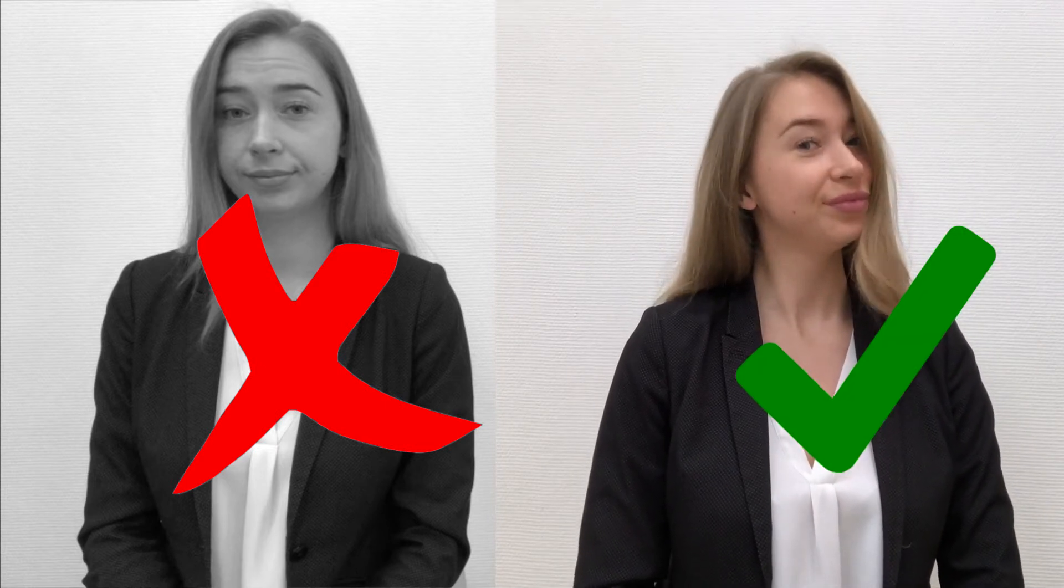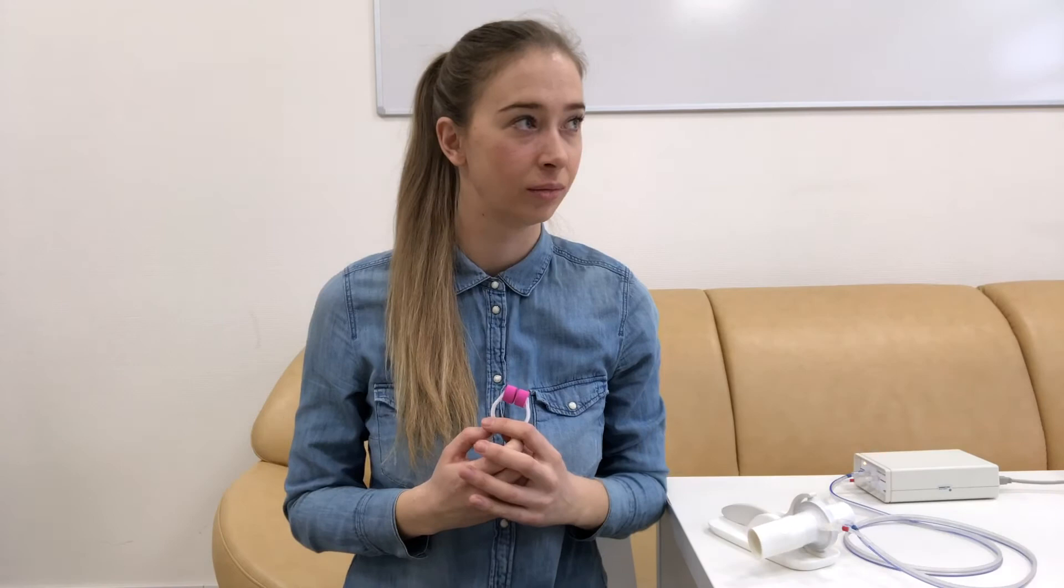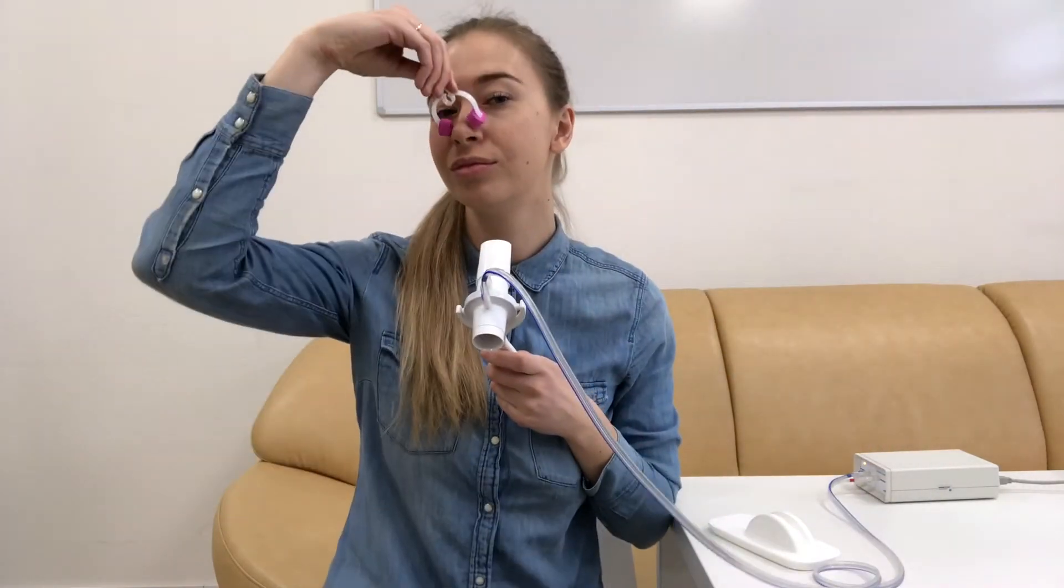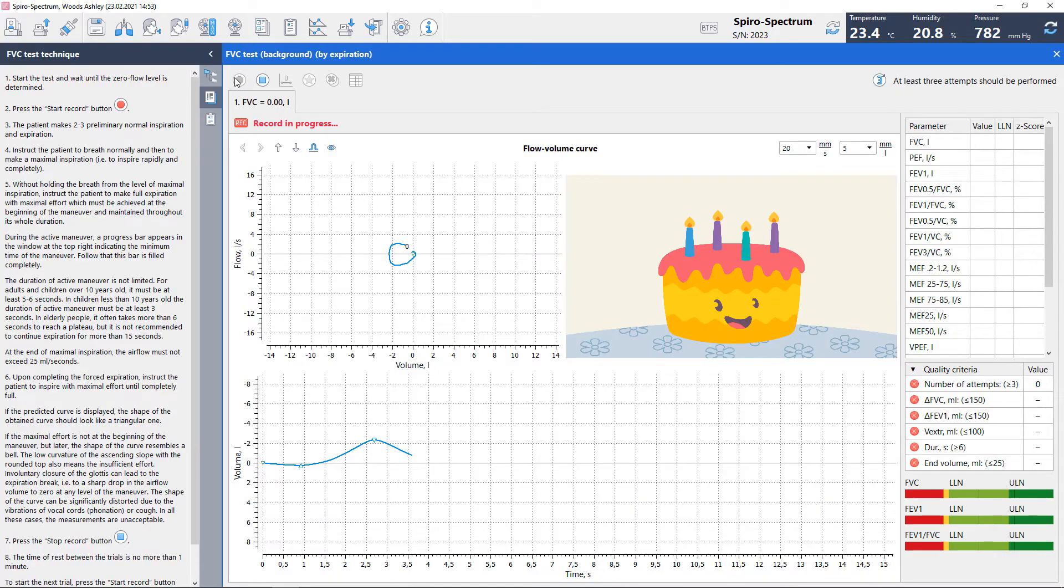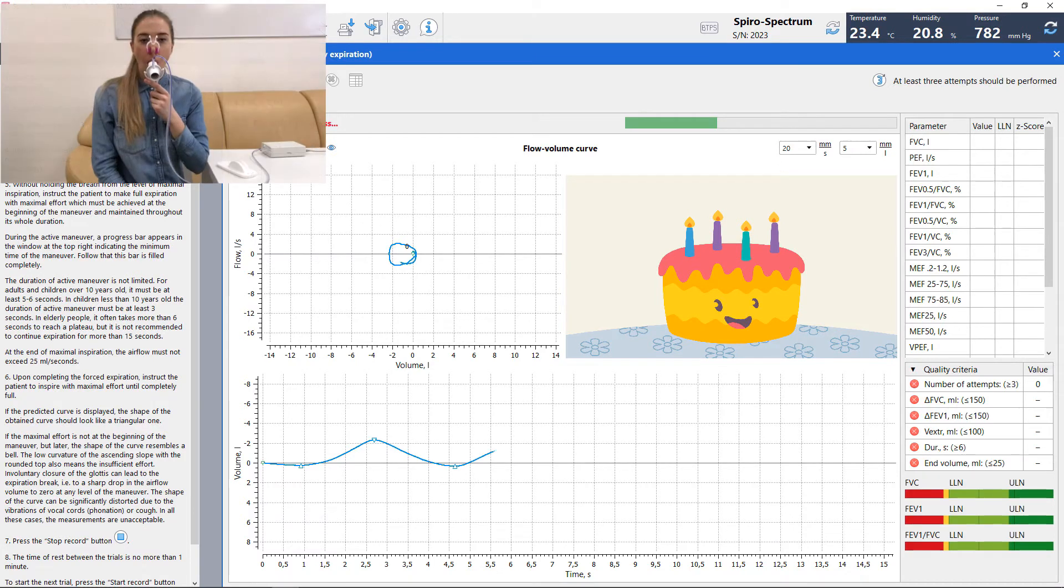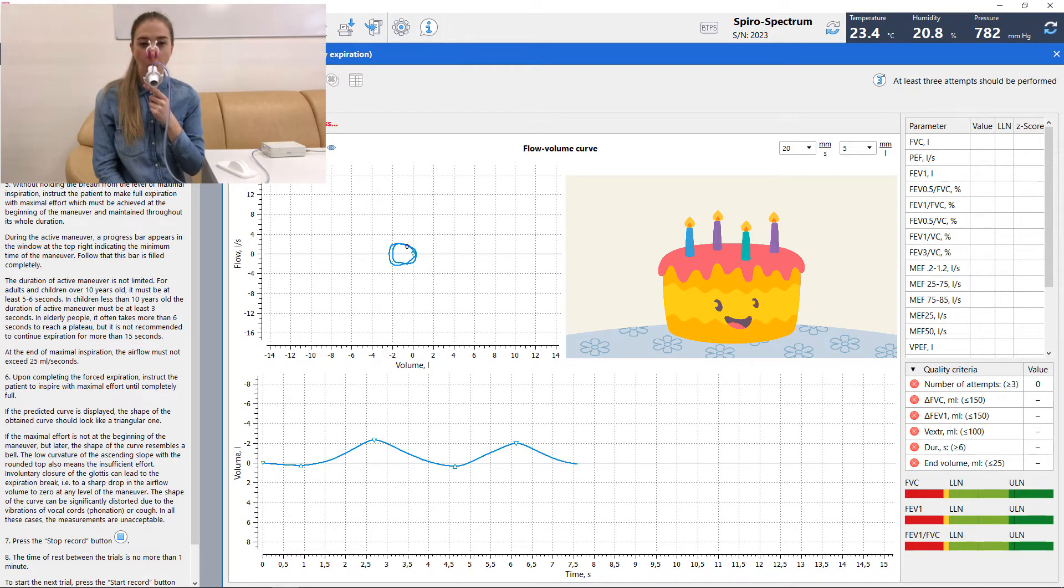The operator must demonstrate the appropriate technique and follow the procedure. Correct posture with head slightly elevated, inspire rapidly until completely full, expire with maximum effort until completely empty, and inspire with maximum effort until completely full. Confirm that patient understands the instructions and is willing to comply. The patient should insert the mouthpiece and be instructed to breathe normally.